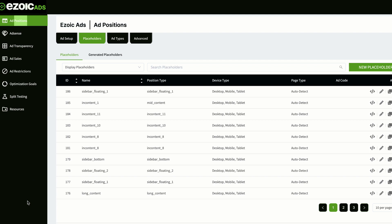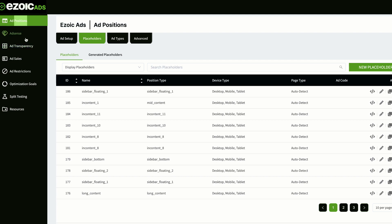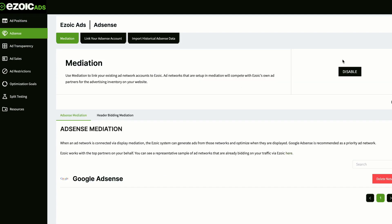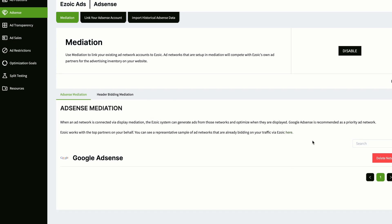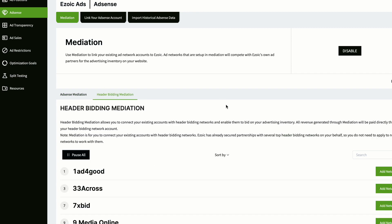The second step is to add AdSense as a mediation partner. To add AdSense as a mediation partner, click on 'Add AdSense'. In Mediation, if it is disabled, you will see an enable sign — click on that. Then scroll down; my AdSense is already enabled in mediation. If yours is not enabled, here is what you do: go to Header Bidding Mediation.